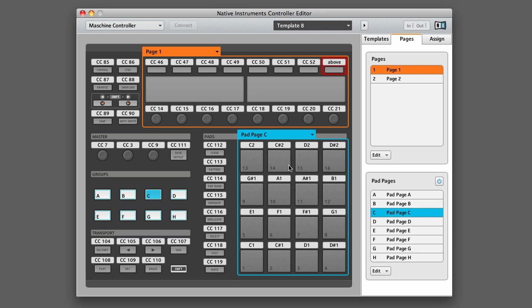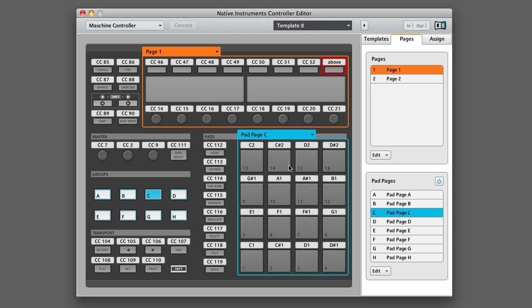Because the pad pages correspond to the group buttons that you'd find on the controller, you're only allowed to have eight different pad pages. That is not the case for the knobs and buttons that are below and above the LCD screens.